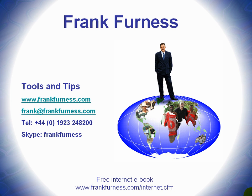That's yours for free, www.frankfurness.com forward slash internet cfm. Well, let's get started.